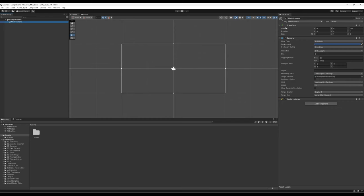Notice it also has a Transform component. Something we're going to find as we work with more Game Objects is that they all have a Transform component — that is, they have the potential to be somewhere in the world: a position, rotation, and scale. For the camera, we may not necessarily care about that, but for future Game Objects, especially if we want to move them around, we do really care about that.